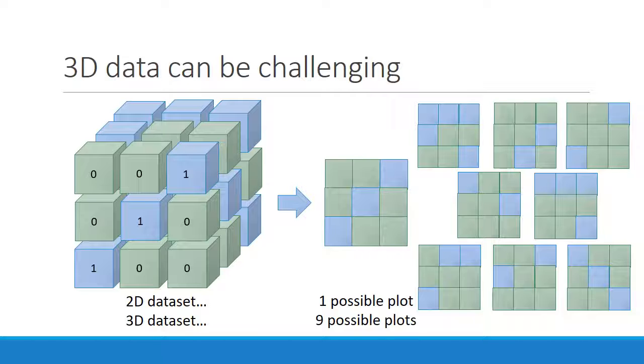So you can't simply plot the data. You have to make decisions about what parts to plot, how to plot them, and how many plots are enough. Since these decisions may vary from project to project, every data scientist needs to have a go-to strategy for getting to know 3D data.